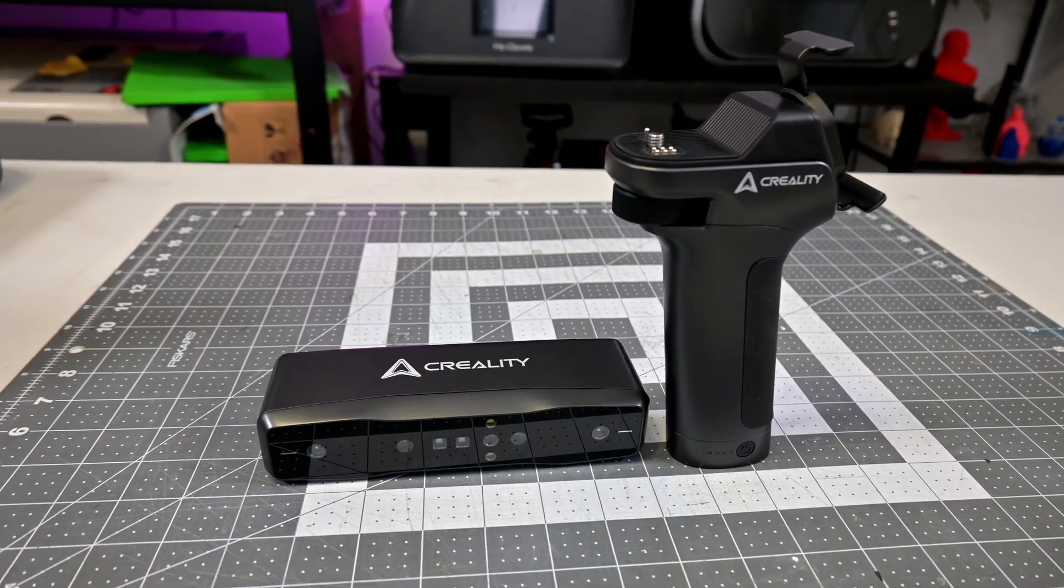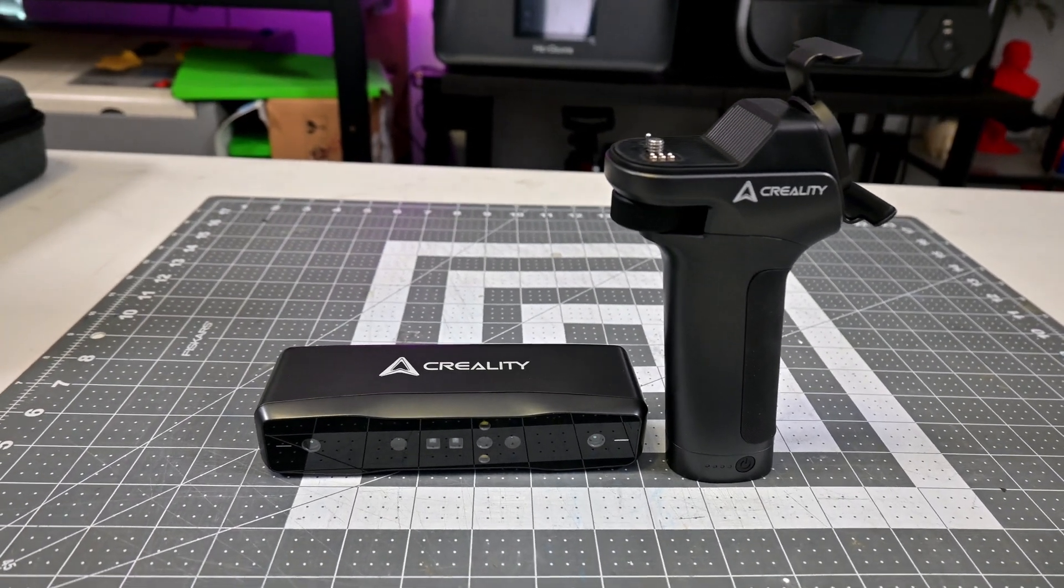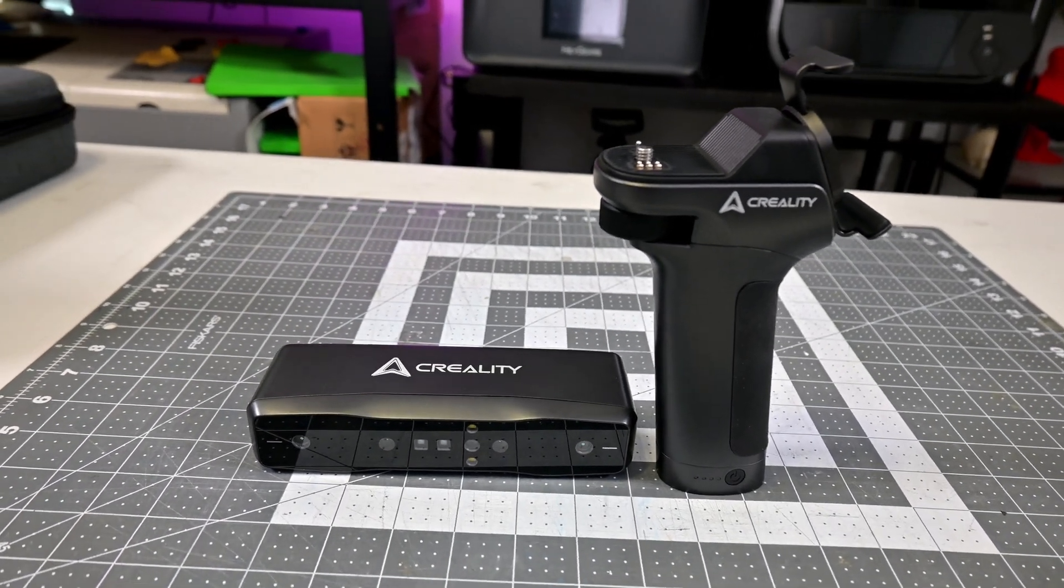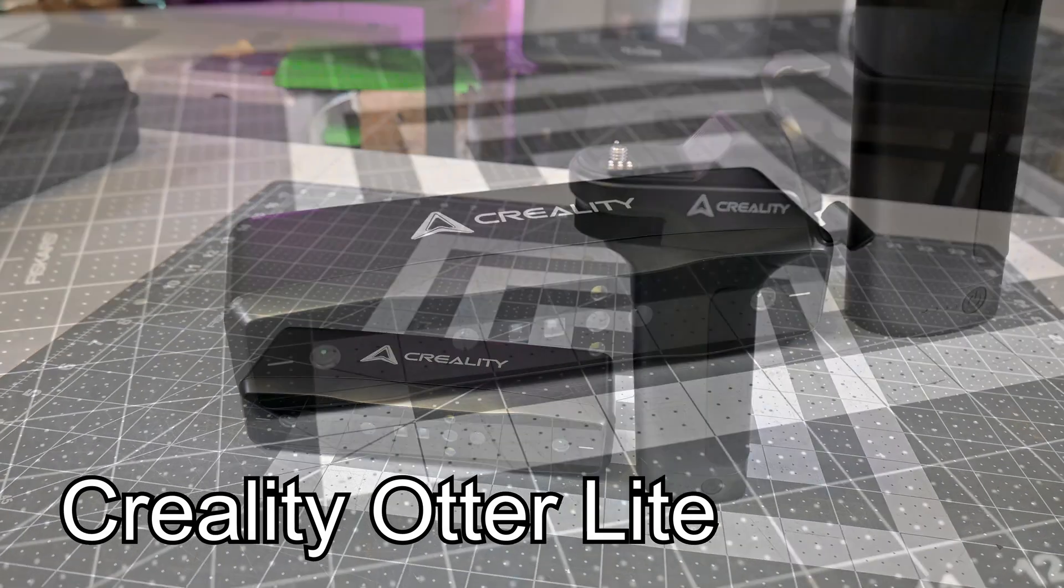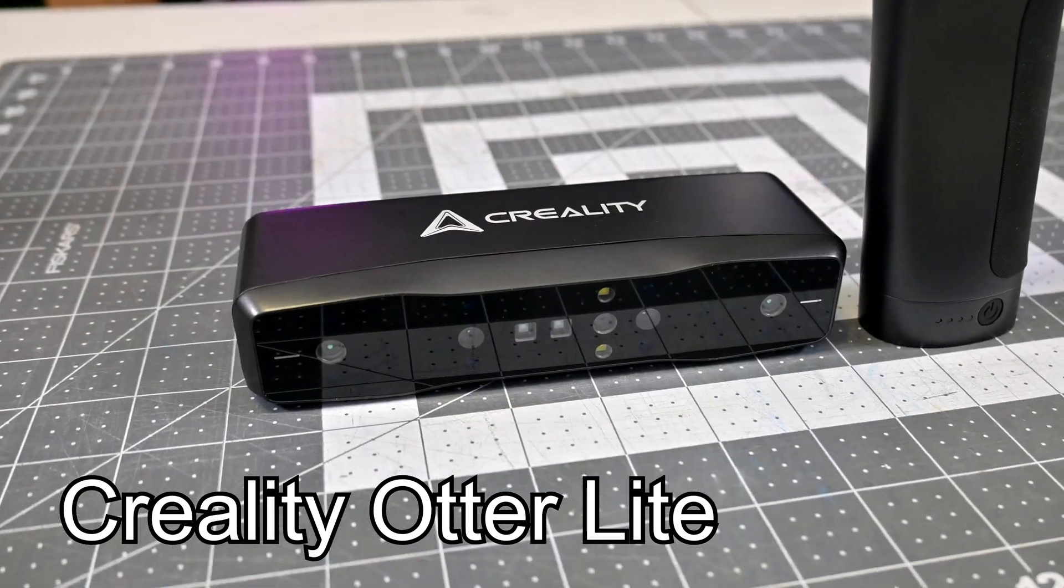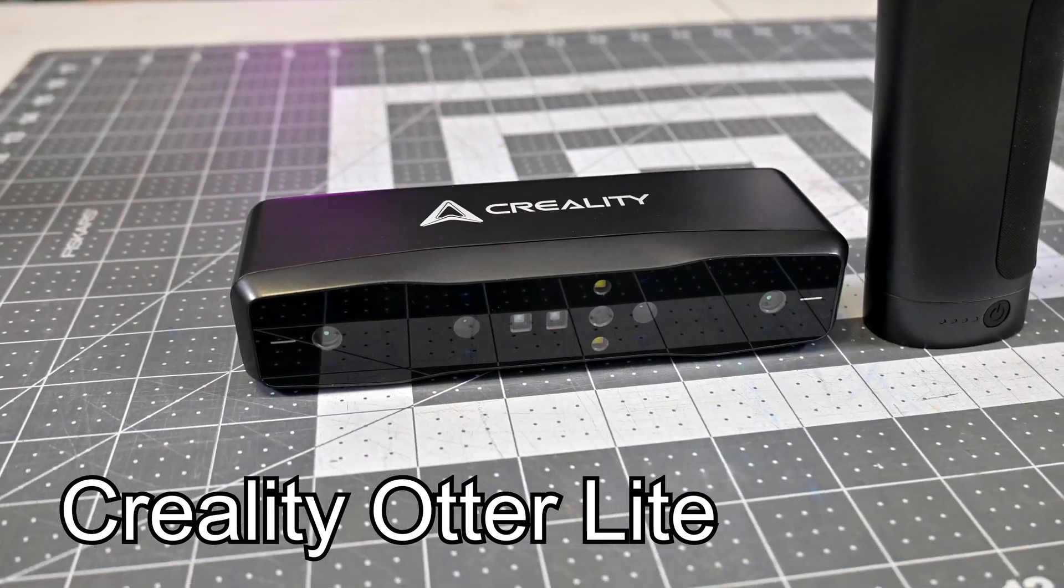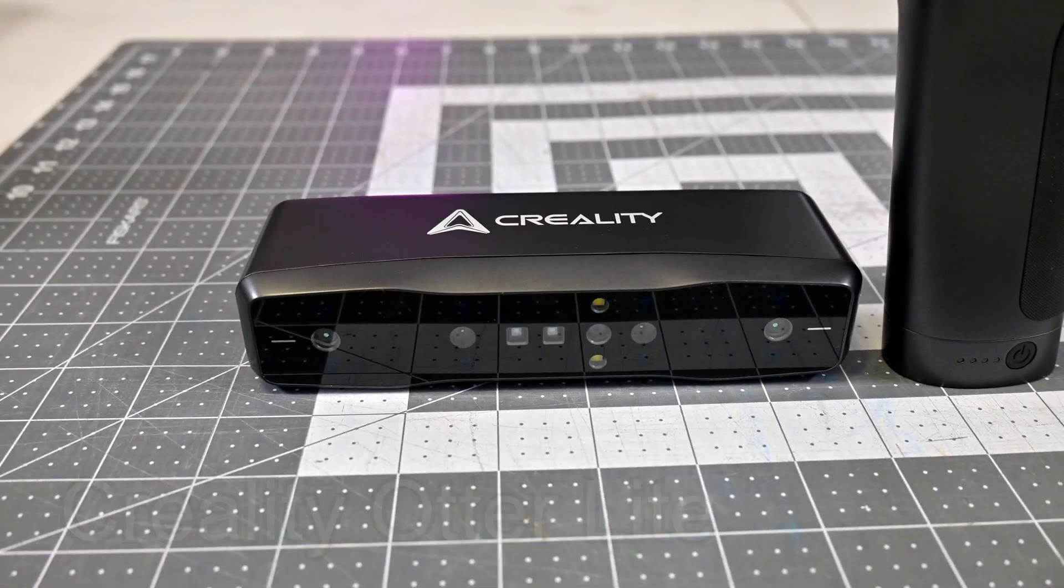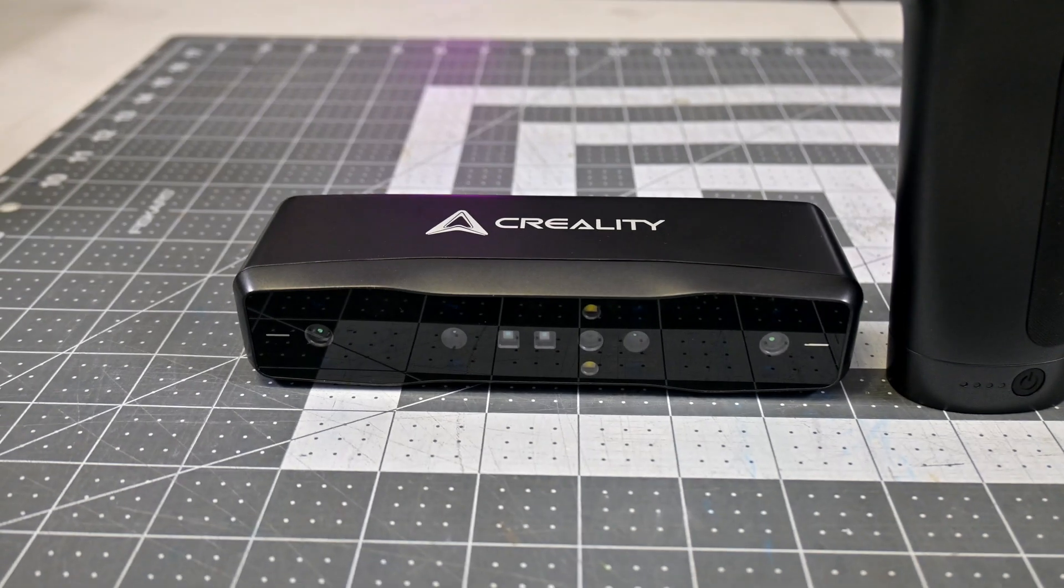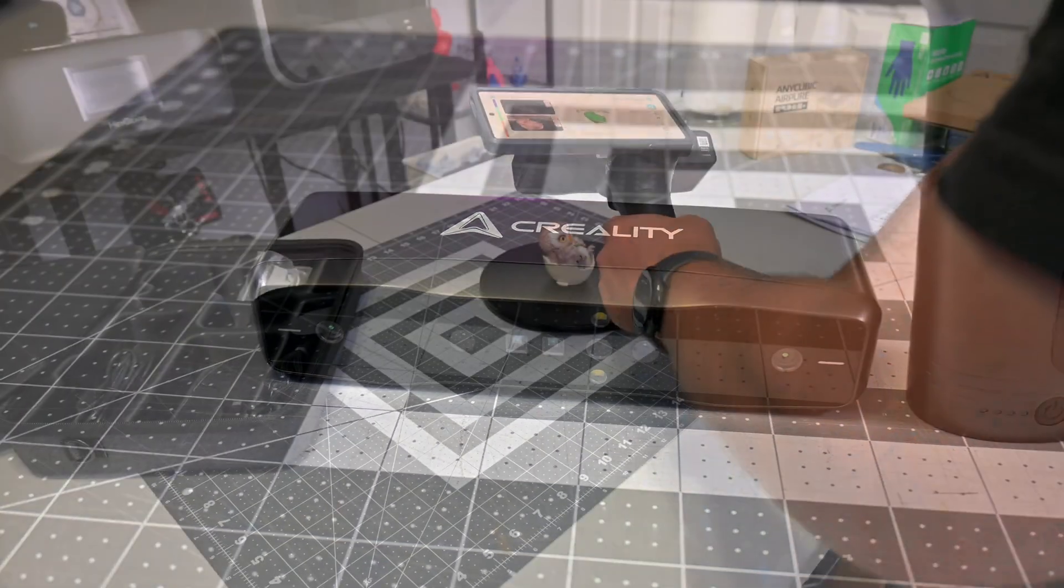Hey everyone and welcome back to Hoffman Engineering. Today we're diving into the Creality Otter Lite, a wireless-focused 3D scanner designed for hobbyists, makers, and creators who want pro-level scanning without the pro-level price tag.